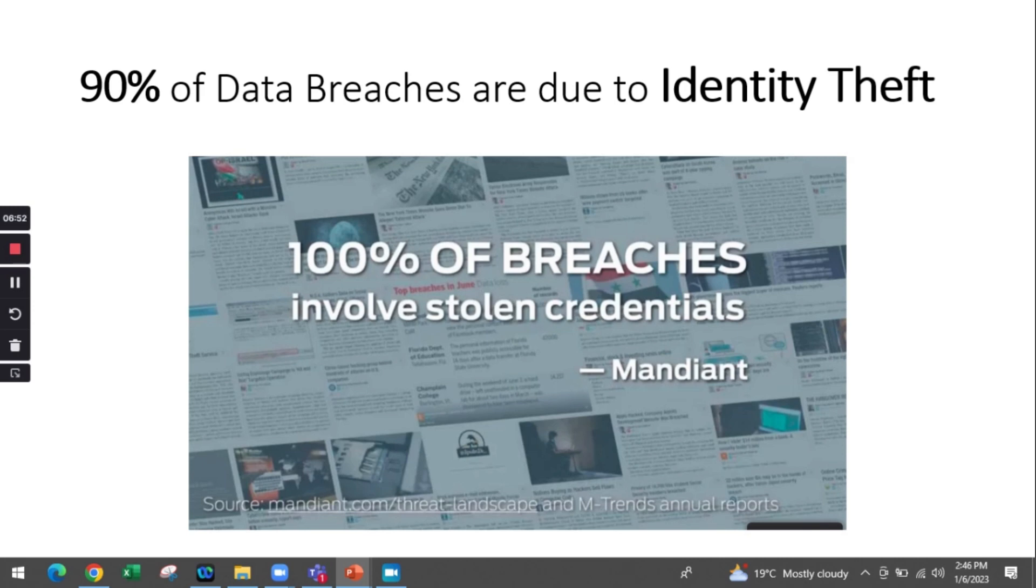Most breaches were related to user mistakes - users not remembering passwords, storing passwords in cookies, and other issues. Most of these occur due to users not being able to manage their applications properly.